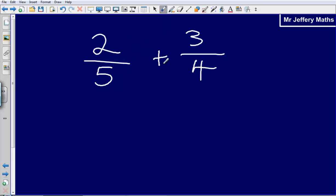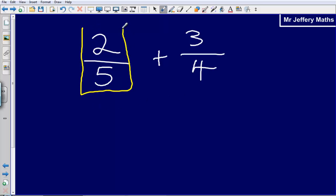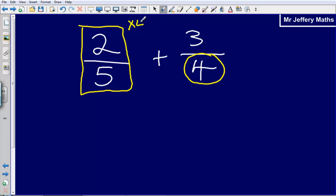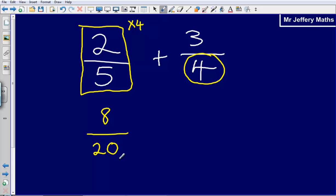So we've got 2 fifths plus 3 quarters. One way in which I could answer this is to take the first fraction and multiply it by the denominator of the other fraction. So multiply the top and the bottom of this fraction by 4. That leaves me with 8 over 20, since 2 times 4 gives 8 and 5 times 4 gives 20.